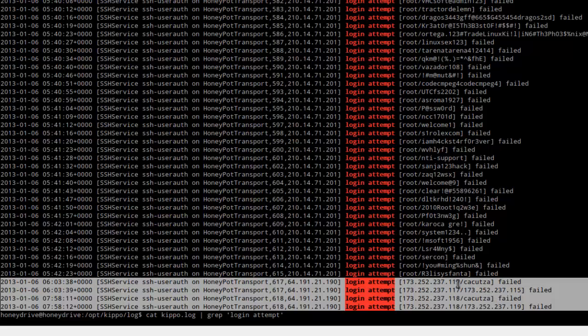I Googled this and was trying to figure out what was going on. I couldn't find anybody else reporting their honeypot getting hit by this type of pattern. So if anybody else has seen this, I'd love to hear what you were able to find out.